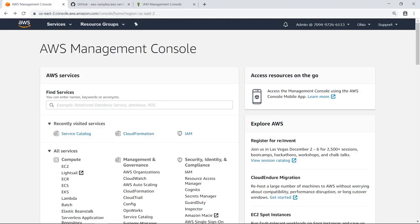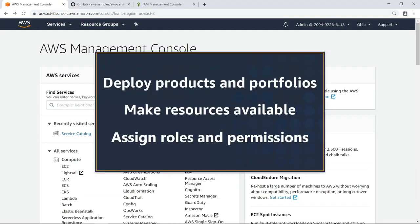In this video, you'll see how to manage user access to resources with AWS Service Catalog. With AWS Service Catalog, you can deploy products and portfolios within your organization, make these resources available to users, and assign roles and permissions to limit access to certain resources.